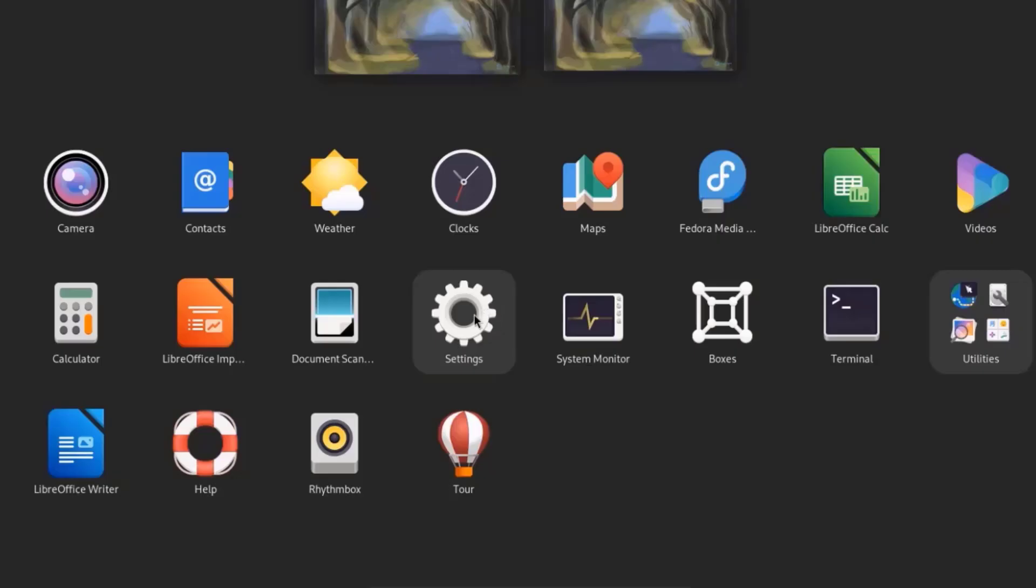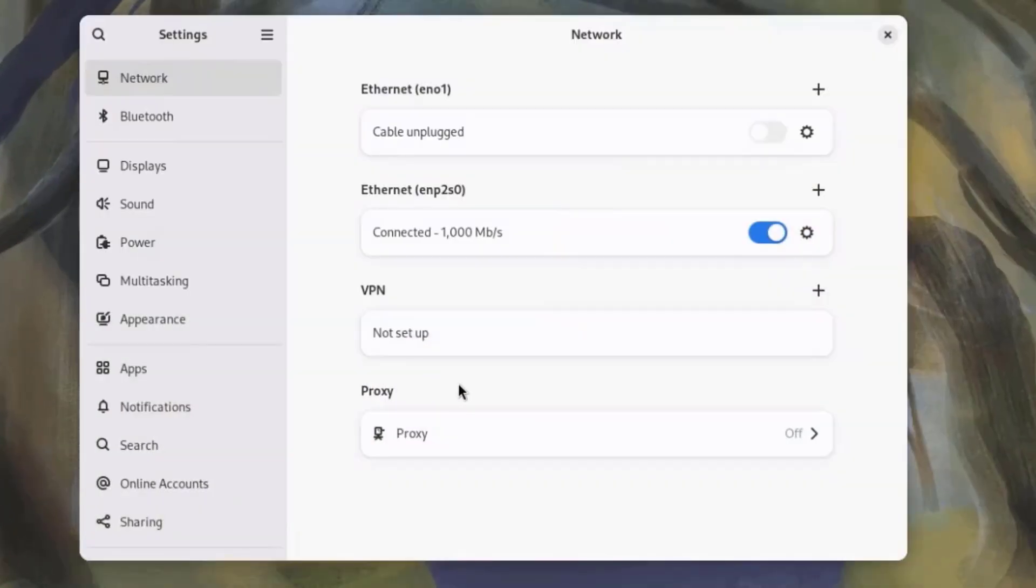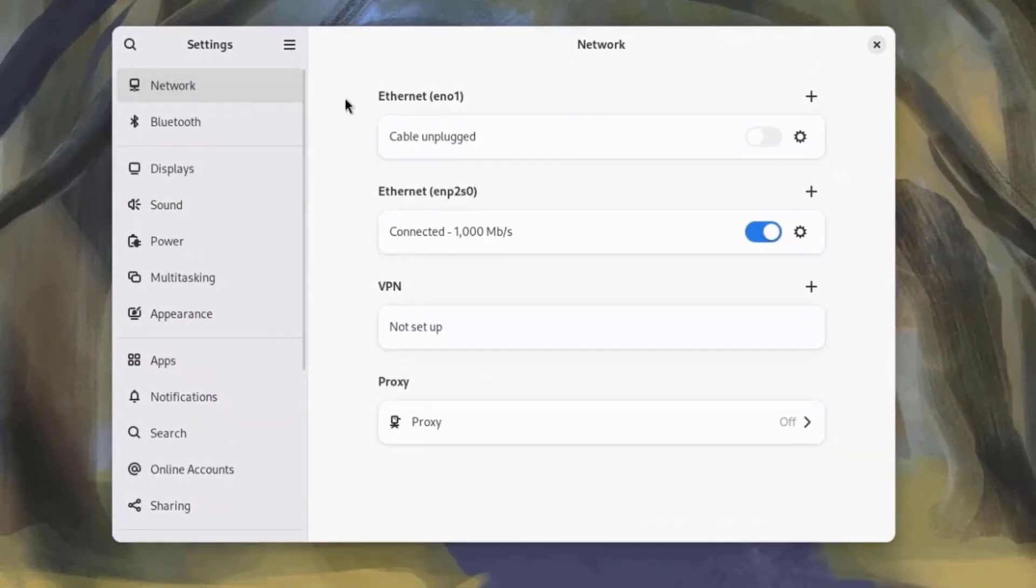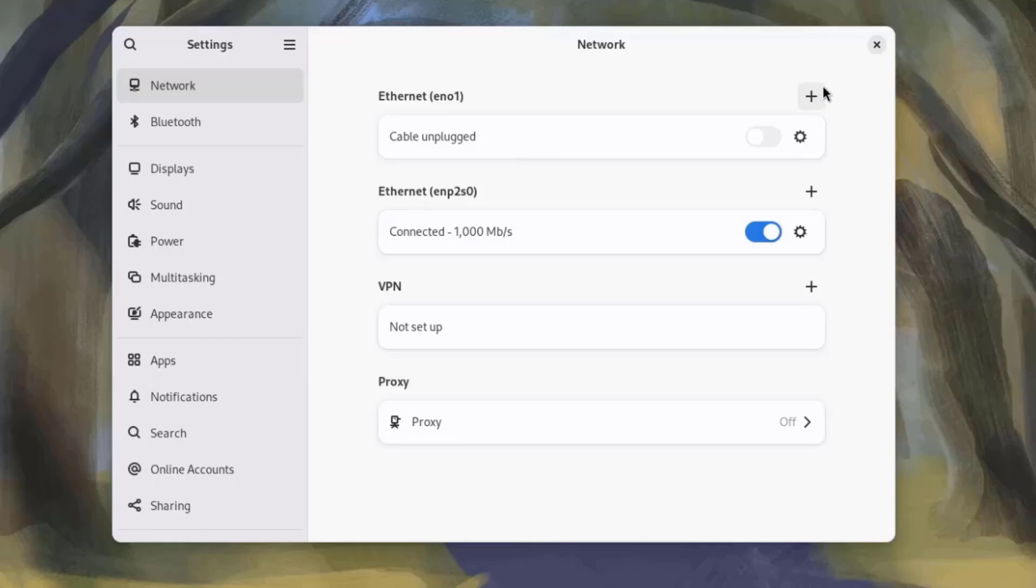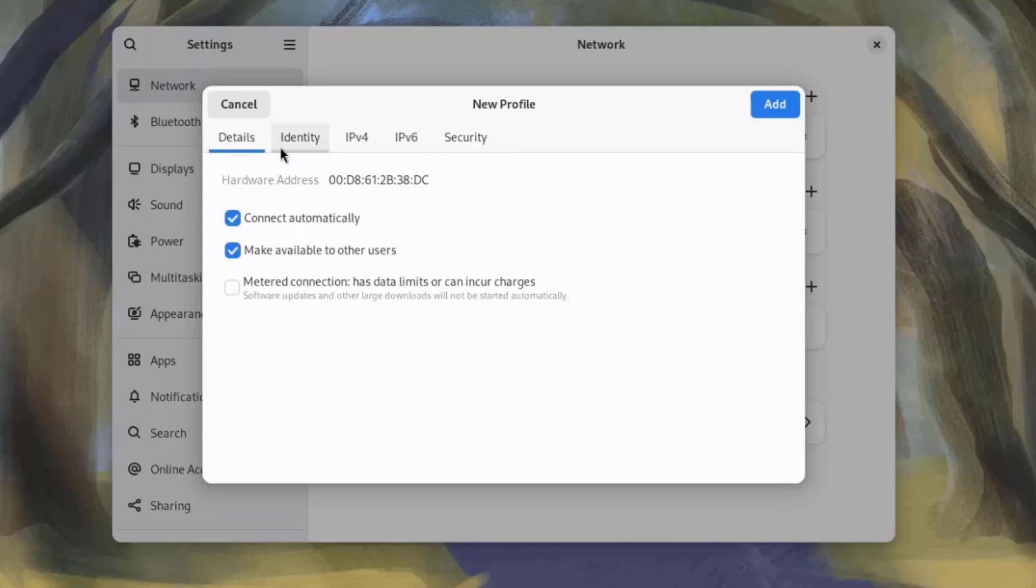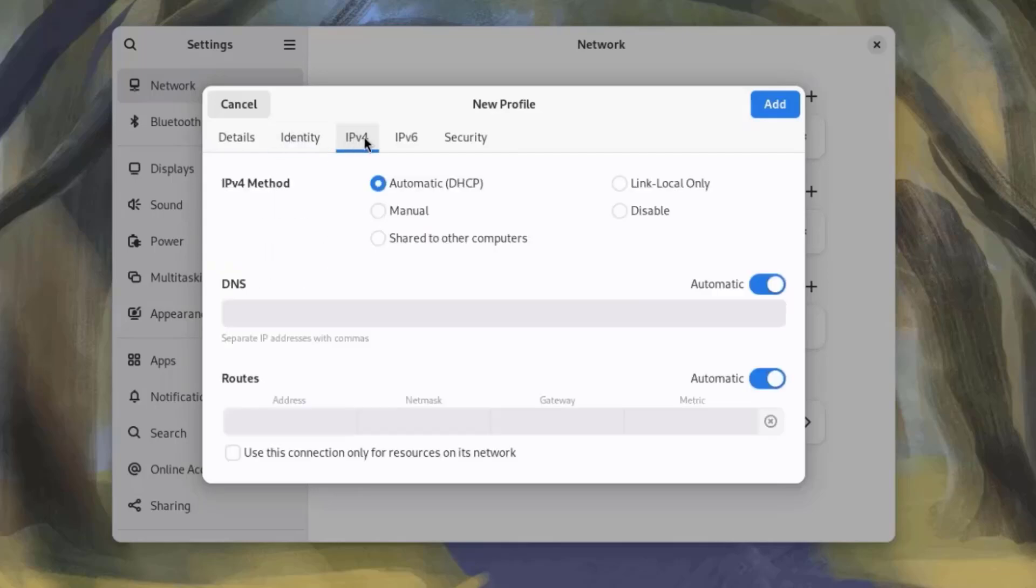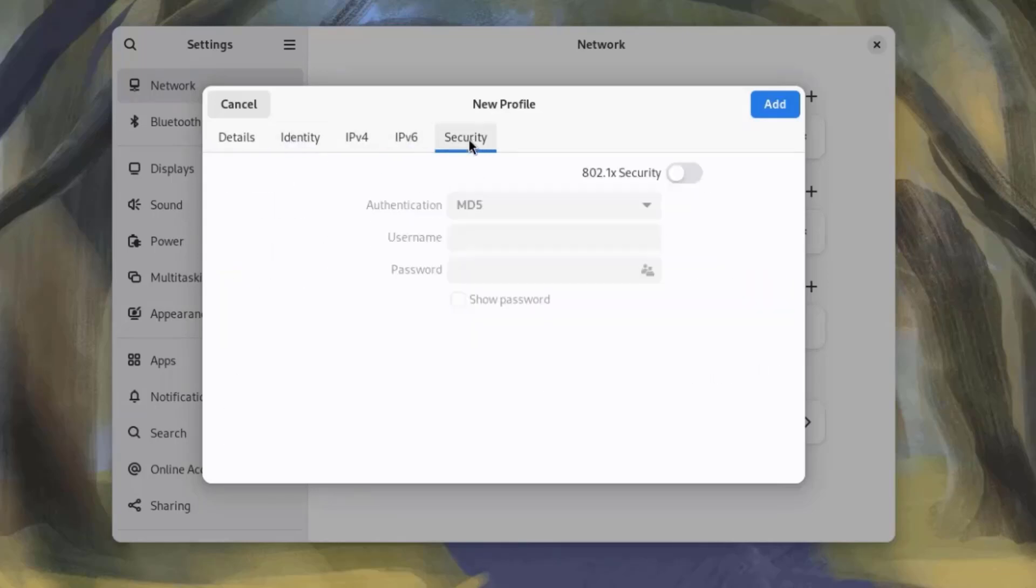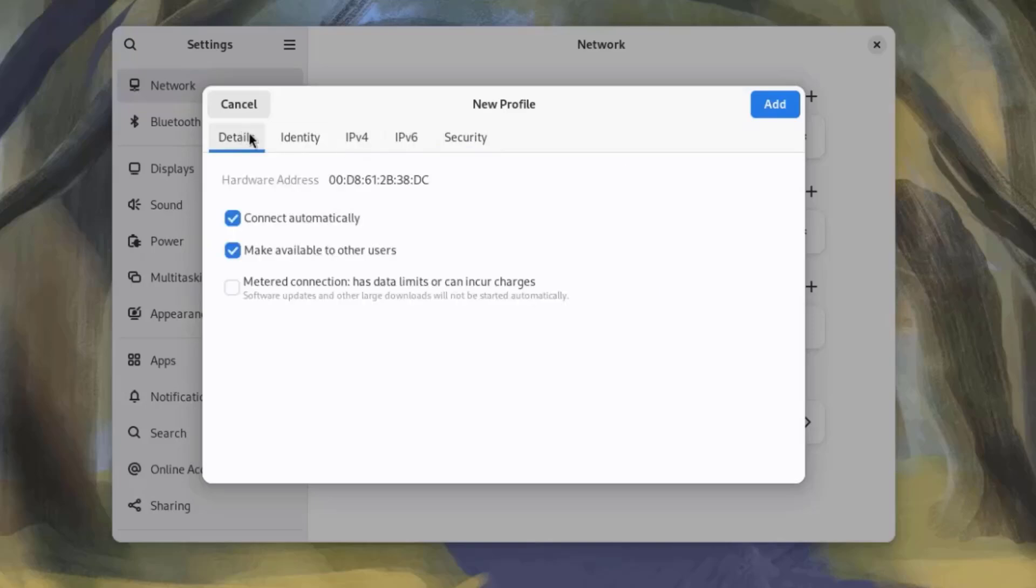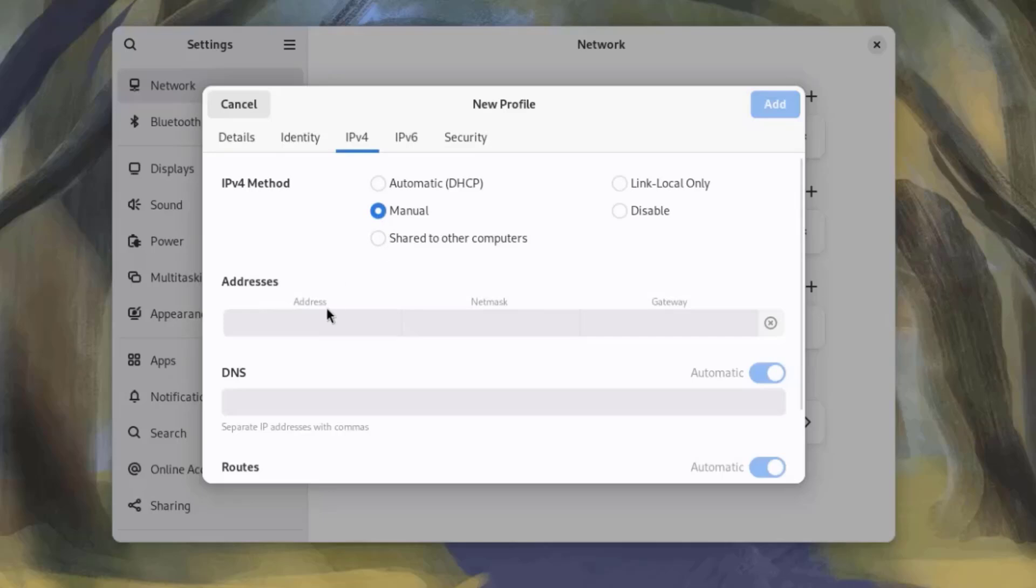I'll open Settings. This is the network, and this computer that I'm using is connected to the Internet by Ethernet cable. There's a plus icon here, and you can add another Ethernet connection. You can configure the IP address manually. Type the IP address here.